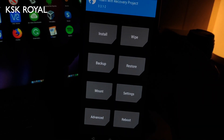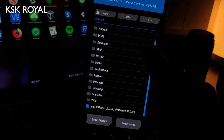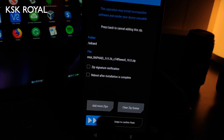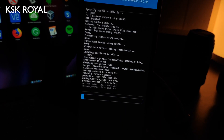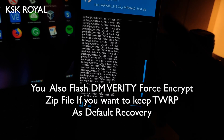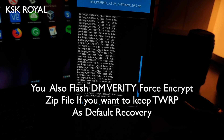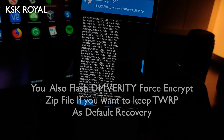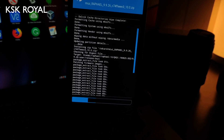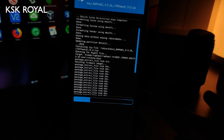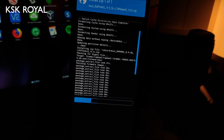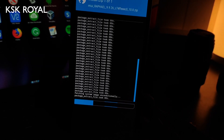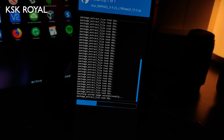Once the wipe is done, click the Install button. You will see the MIUI ROM file — select it and swipe to confirm flash. You can see it is now flashing. My device is an Indian variant, but it doesn't matter much since both phones share the Snapdragon 855 chipset, just with different regions. The flashing will take some time — I will be right back once everything is done.